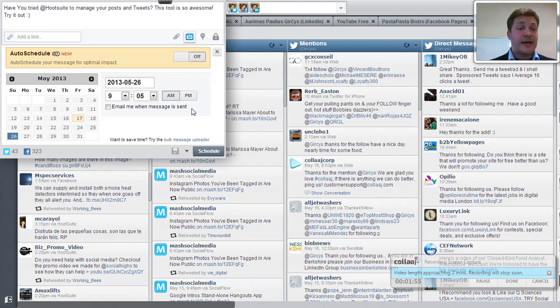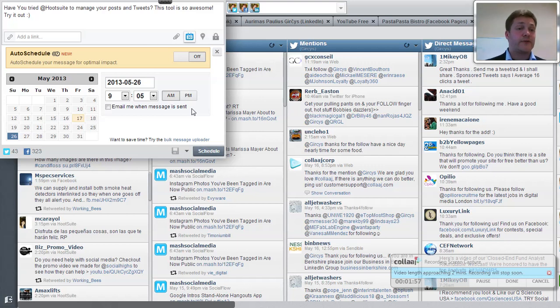Follow me at Gircys and get more videos about these tools.